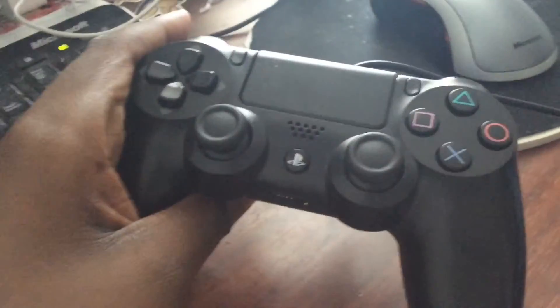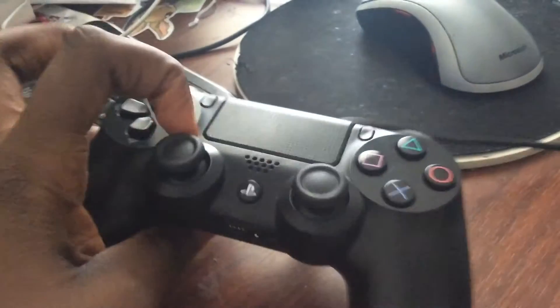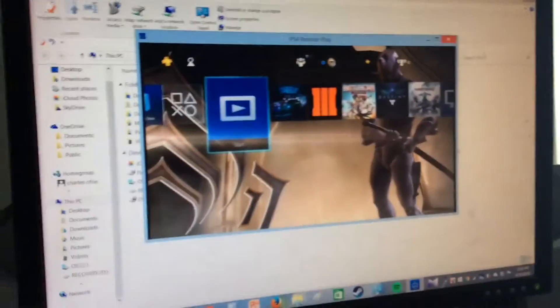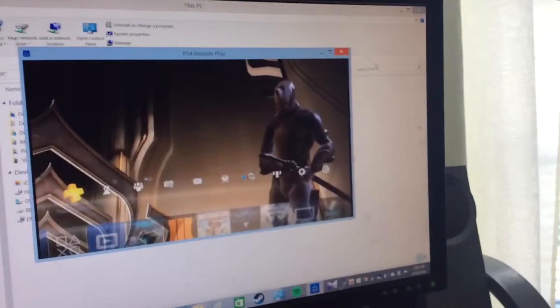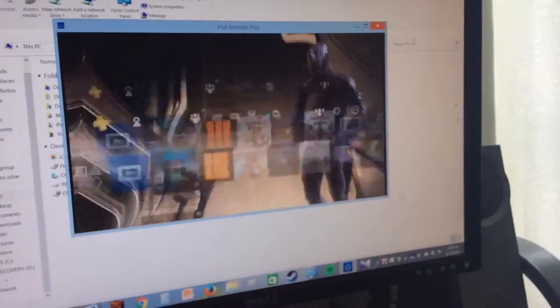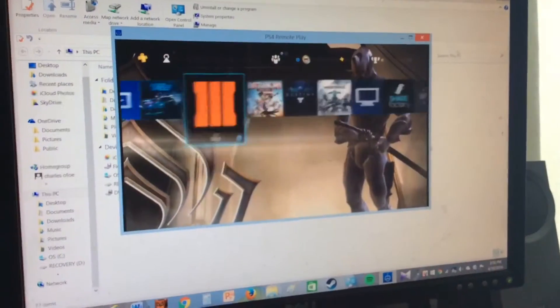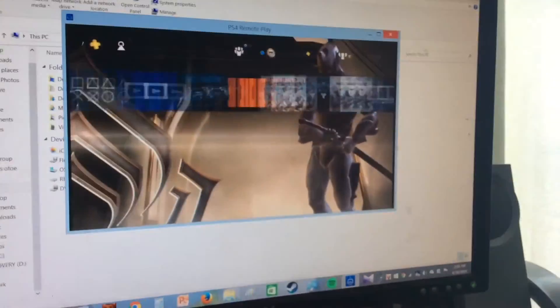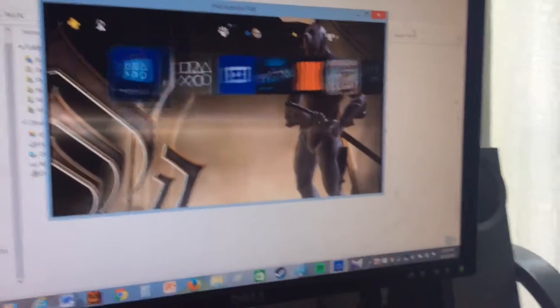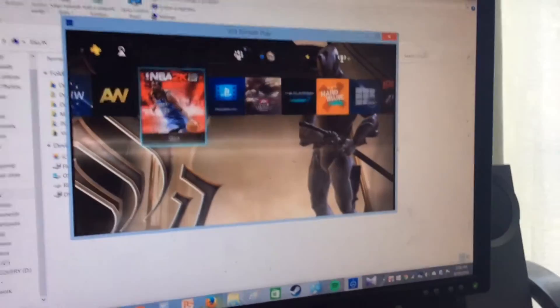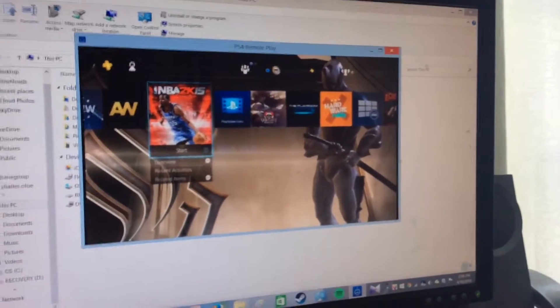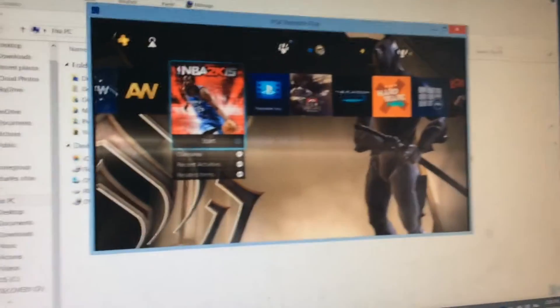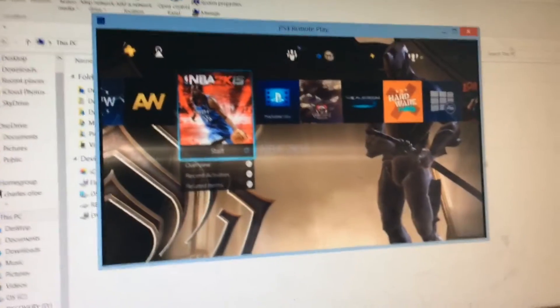As you can see down here you need a controller for that, and as you can see it works. You also need a good internet connection, at least 10 megabits per second, so you're going to need a really strong internet connection to do this, and you're also going to need a Windows 8 or Windows 10 PC.